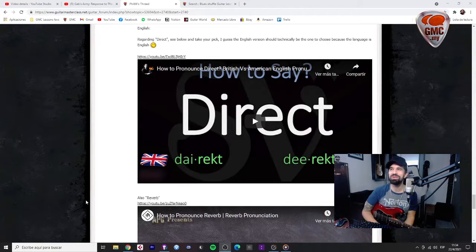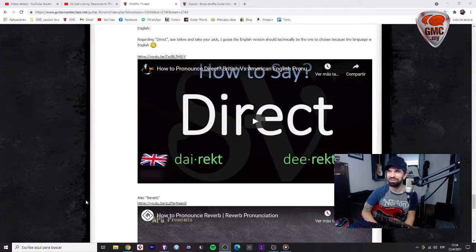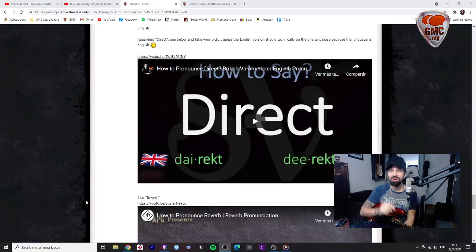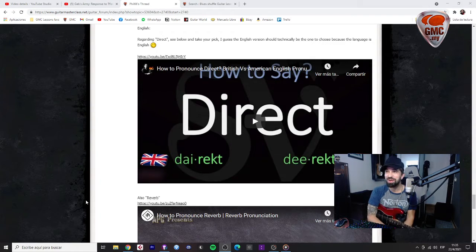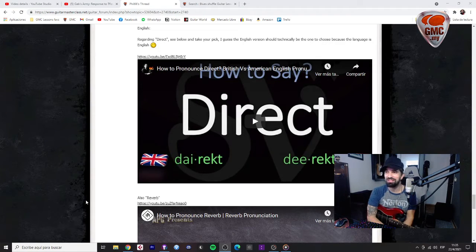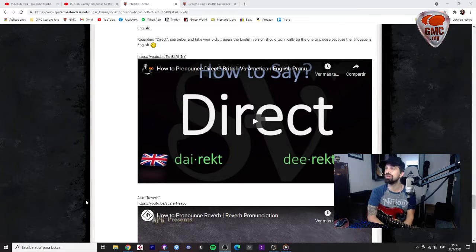Hello, Phil, how are you? I was laughing, sorry. Thank you very much for the pronunciation tips, the direct and direct.